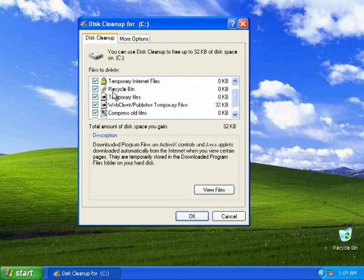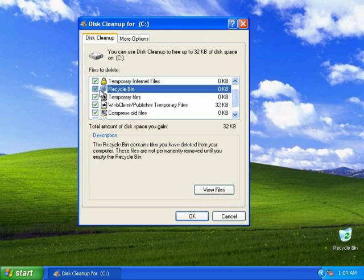The only thing I will warn you against is if you've got something in the recycle bin and you might need it, go ahead and uncheck that until you get what you need and then you go ahead and check it.